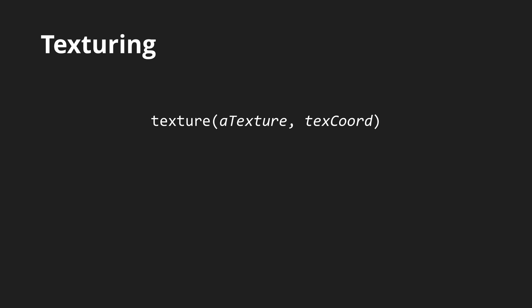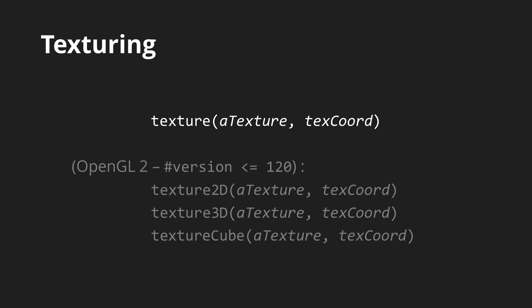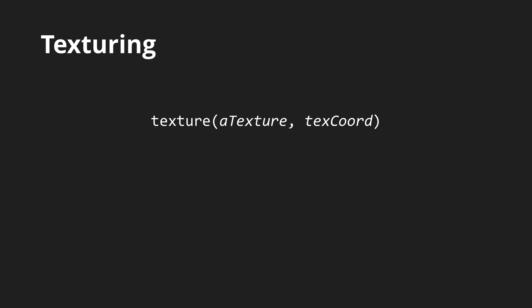Perhaps the most important function of all is the texture function which samples a color from a texture. Formerly in OpenGL 2 there were separate functions for each type of sampler so use these in version 1.20 or prior. The texture function accepts a sampler variable, for a regular 2D texture this would be a sampler 2D or in Shadron this can also be an image or an animation.